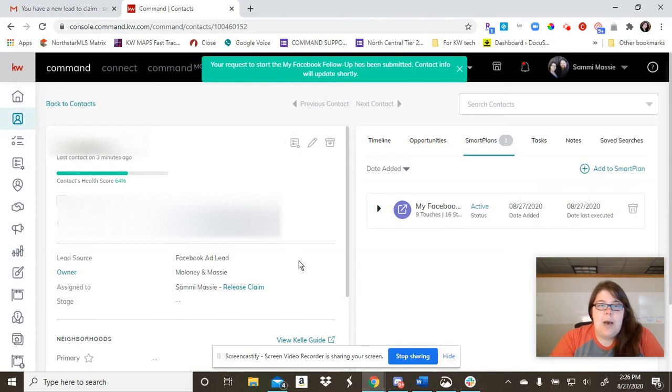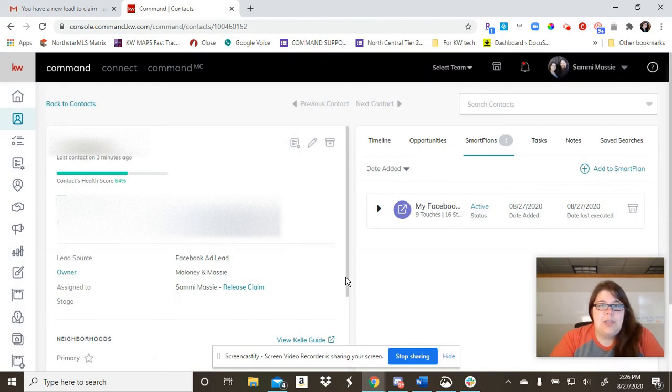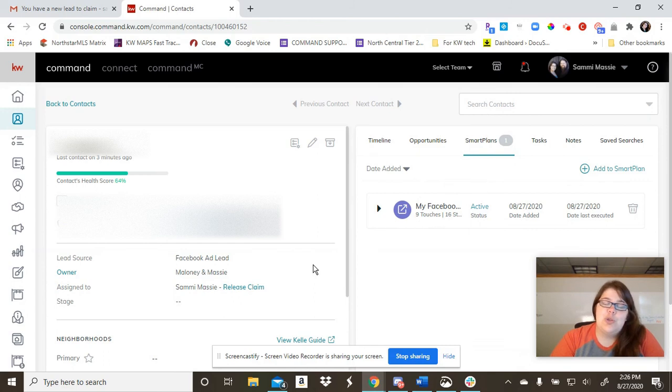And that is how quick and easy you can get your new leads from your Facebook ads to a smart plan. Have a great day, guys.